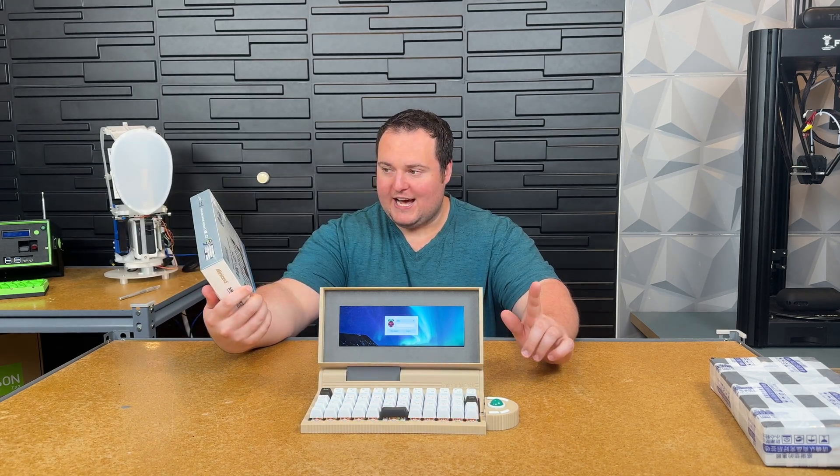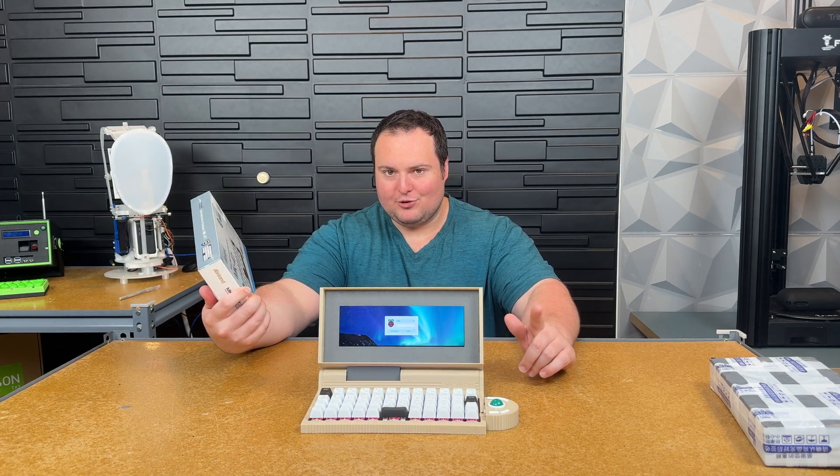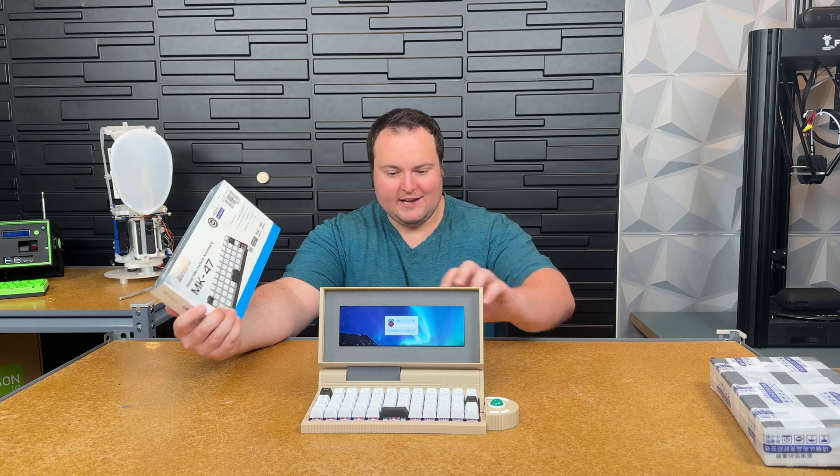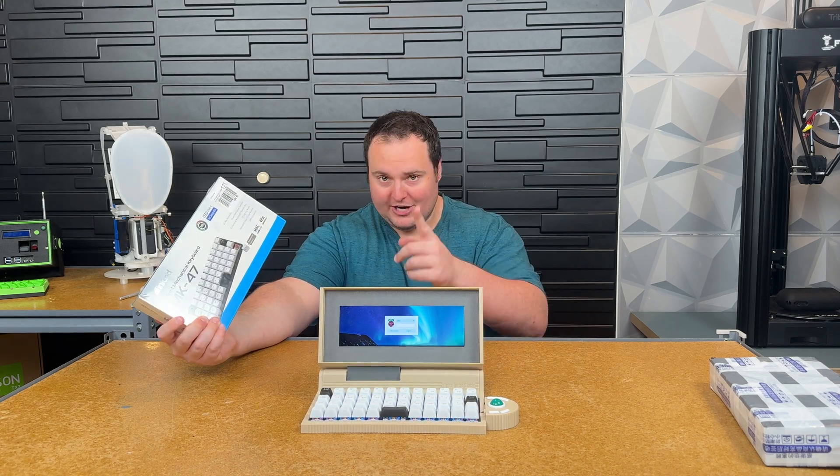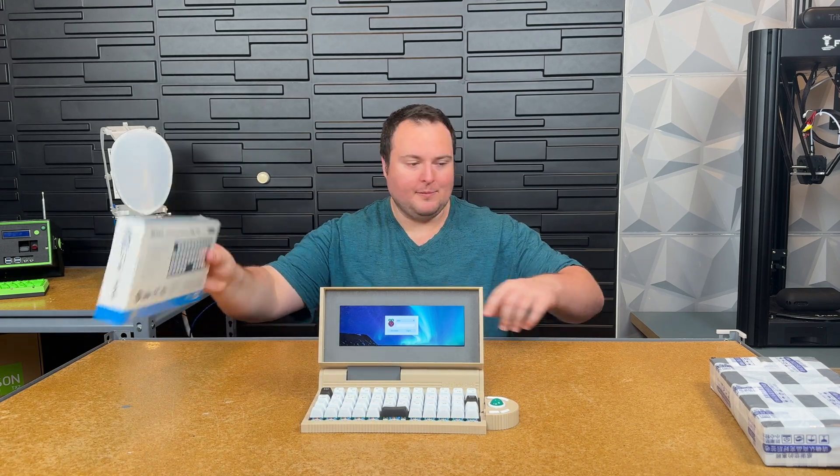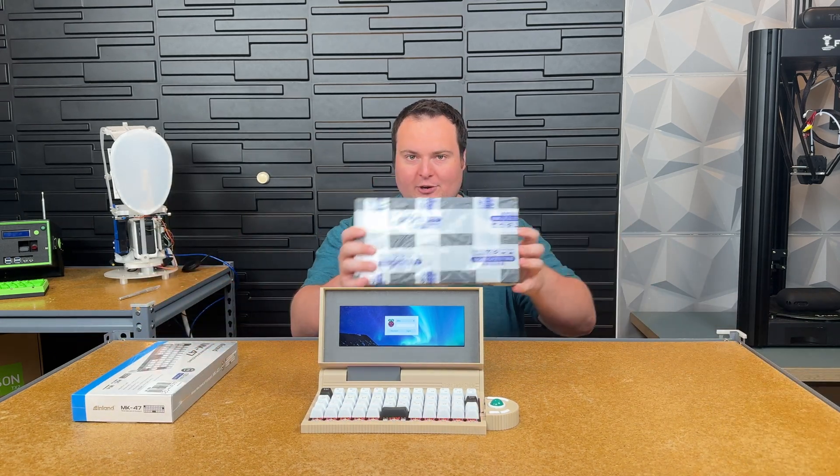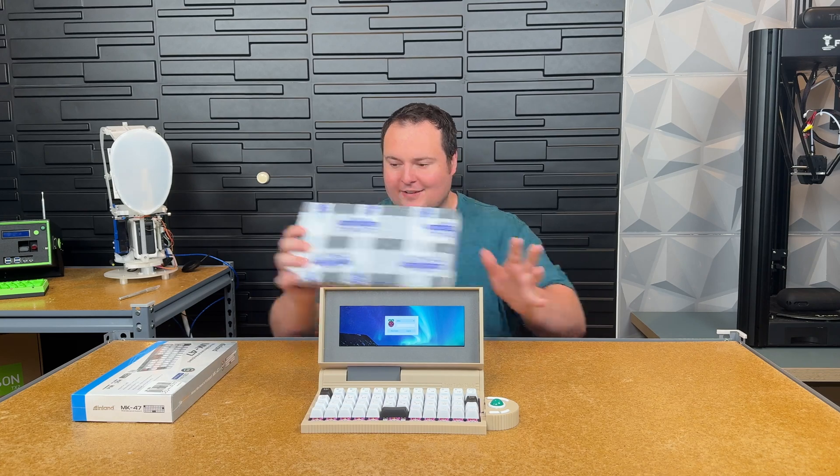Today I am planning to remedy that and build another one of these laptops but with a more accessible keyboard.